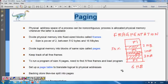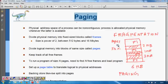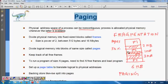Instead of contiguous memory allocation, we use paging, where instead of wasting memory we allocate pages of smaller size that can be distributed at different places. The physical address space of a process can be non-contiguous — processes are allocated physical memory wherever it is available. The physical memory is divided into fixed-size blocks called frames.